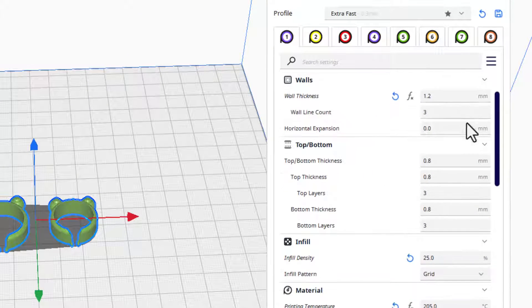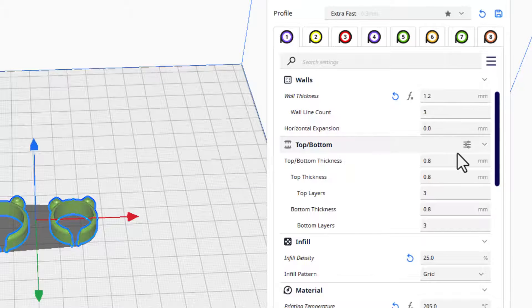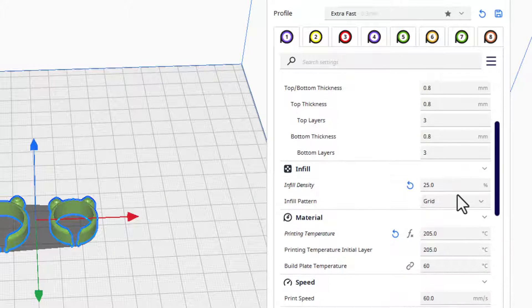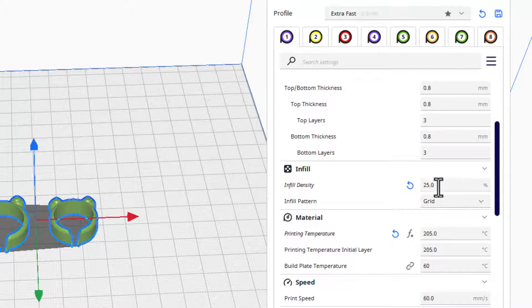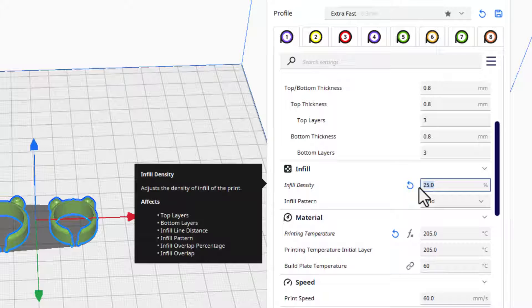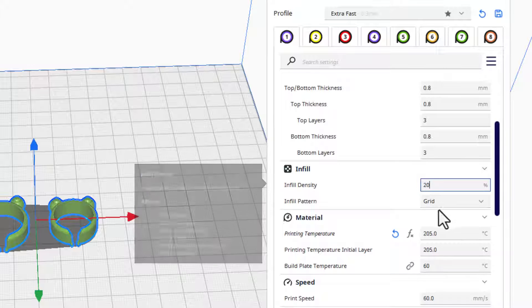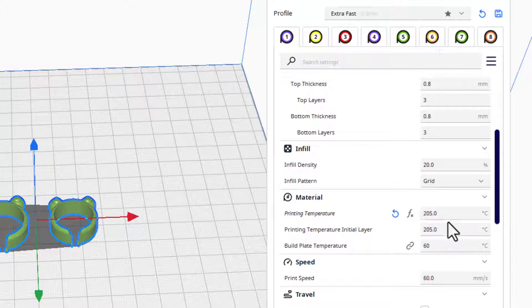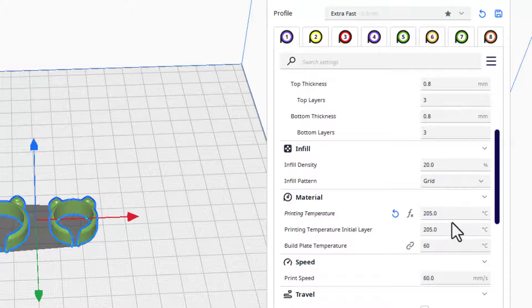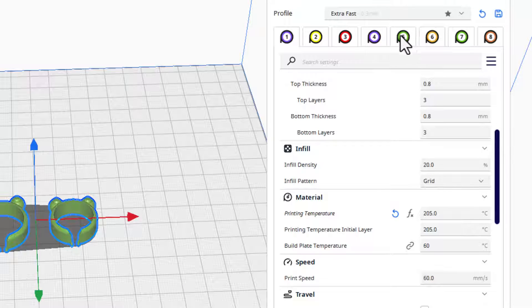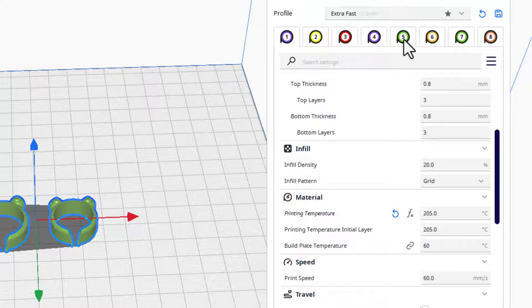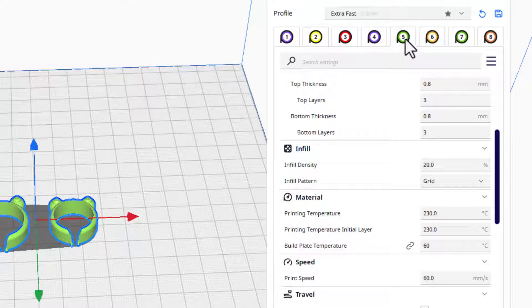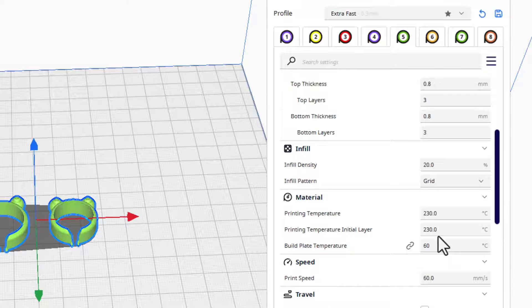If you want to see my settings, I always do 0.3 layers. We've got 1.2 for the walls, 0.8 for the top and bottom thickness. I'm going to make the infill 20%. And then notice down here it does not have the correct material. Let's make sure that we're switching to number five. We do want to be printing with that one right there. So bingo, now it shows the 230.